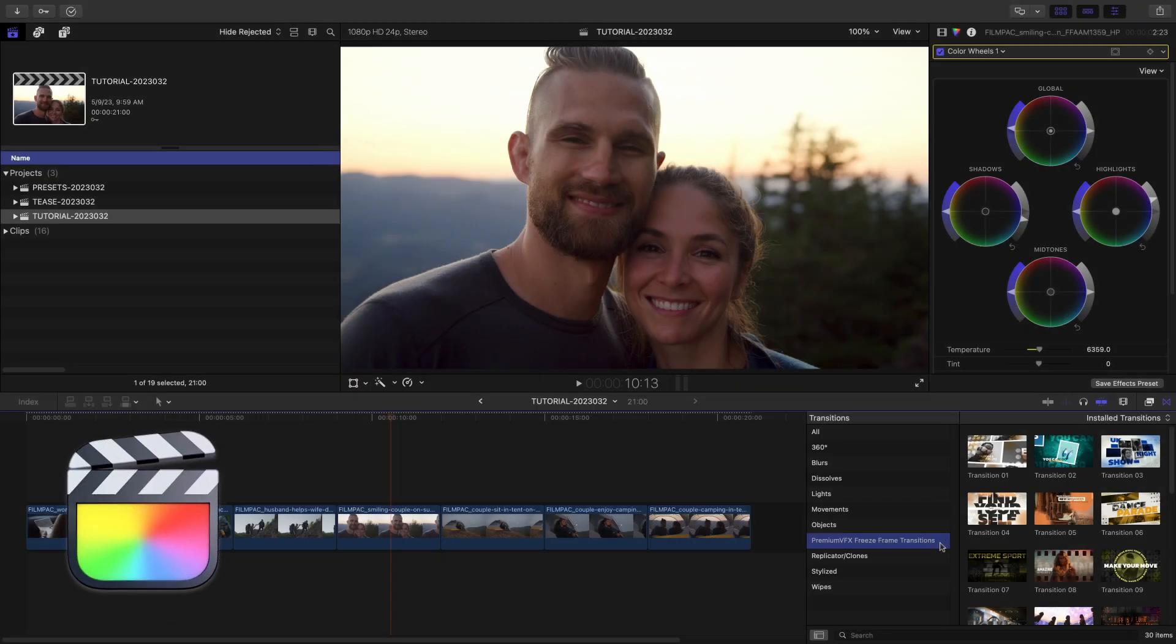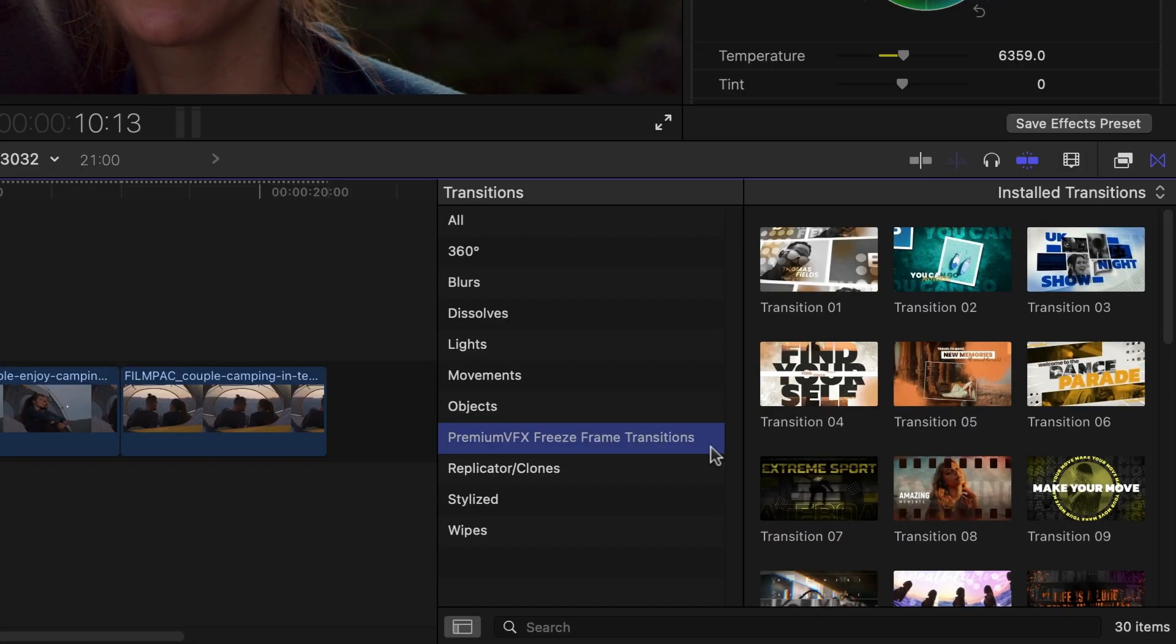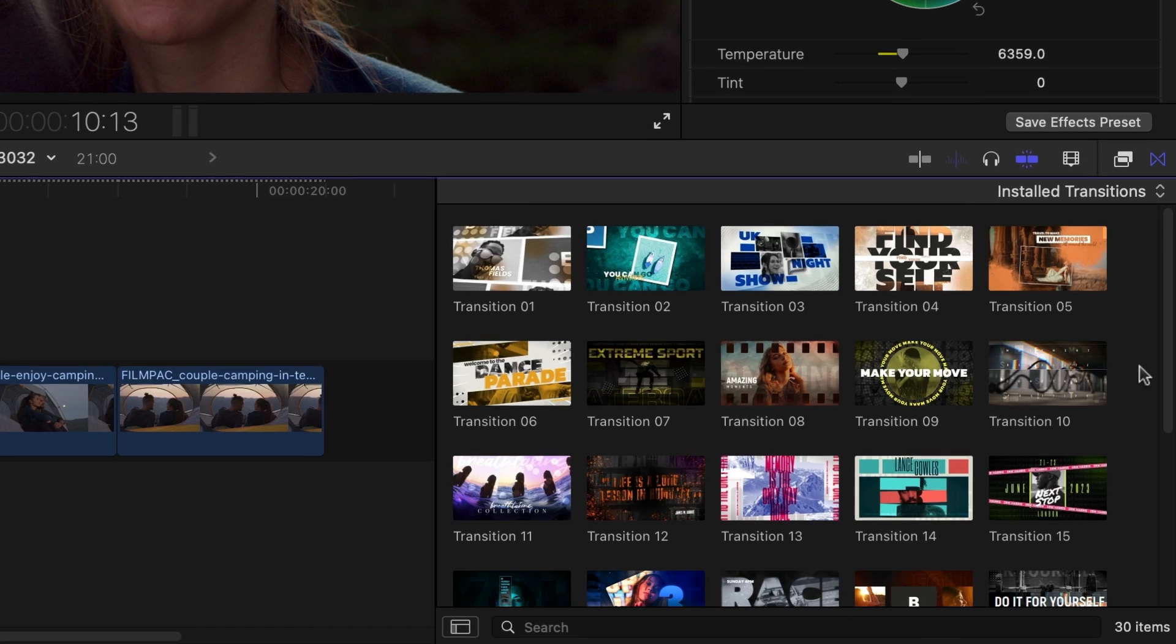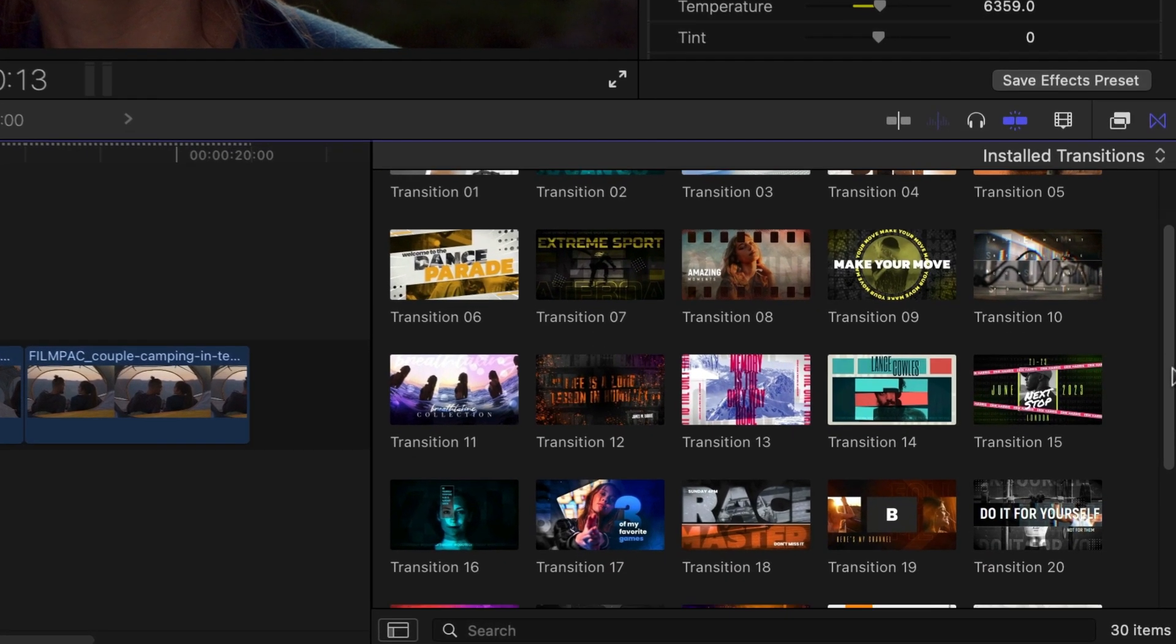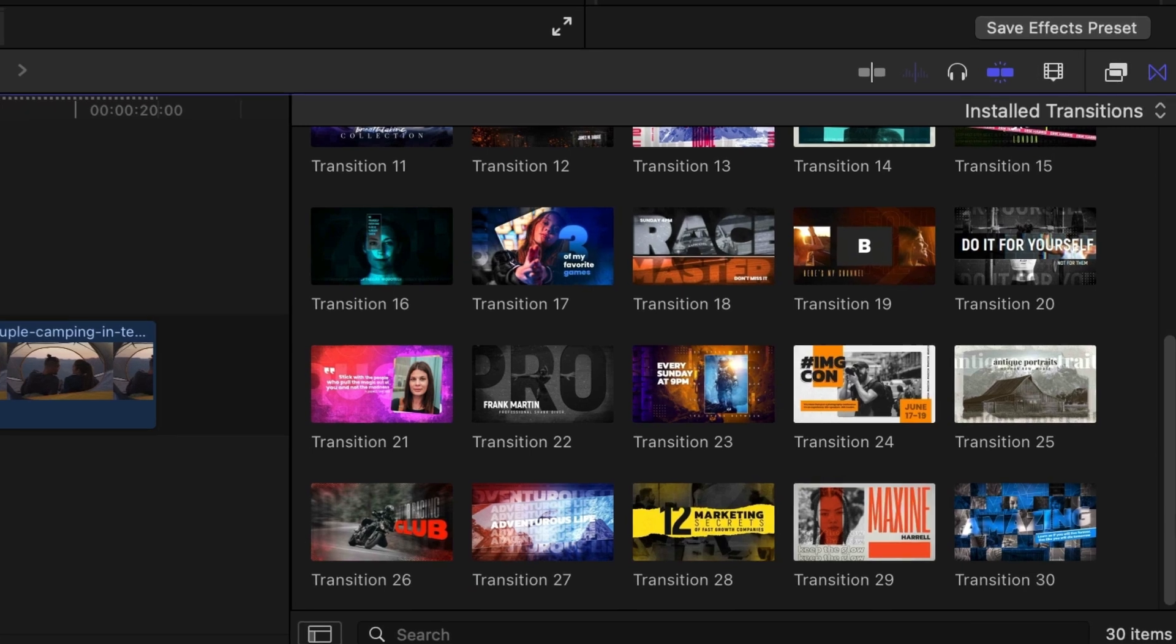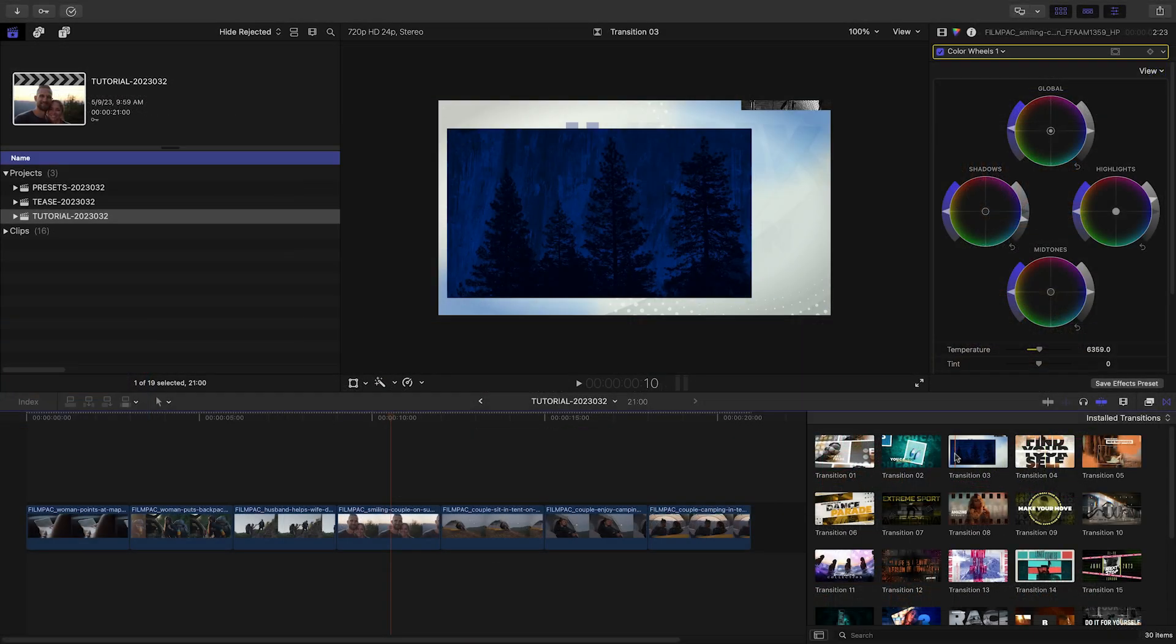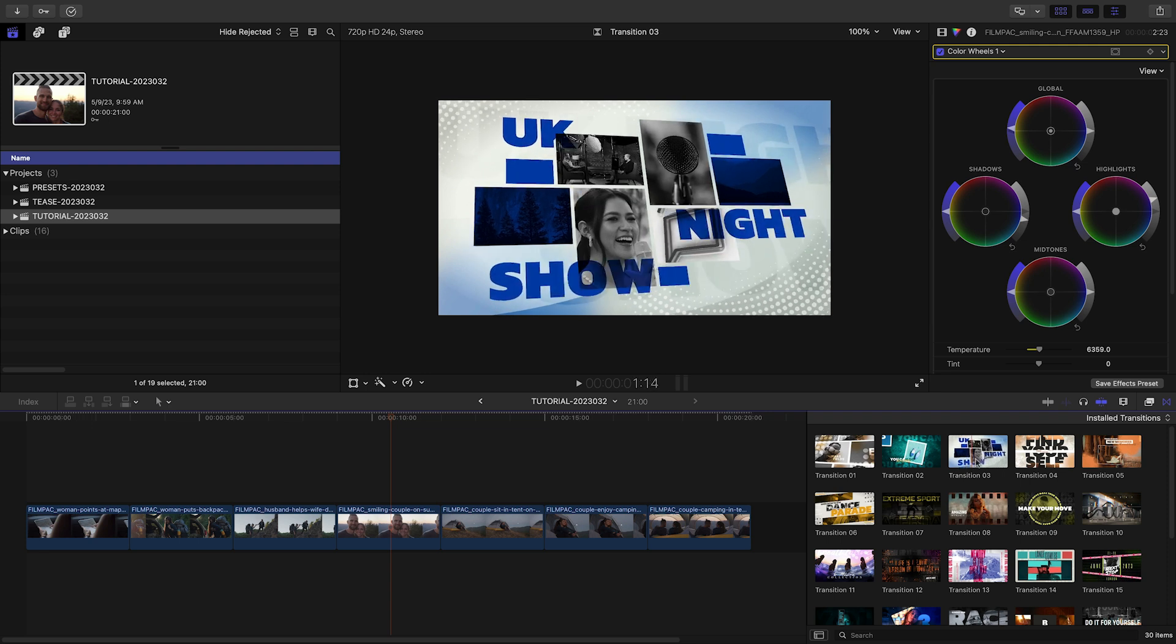You can find it in the transitions browser under Premium VFX Freeze Frame Transitions. There are 30 presets to choose from in a variety of styles. The thumbnail gives you a hint at the design and scrubbing the thumbnail loads up a preview.